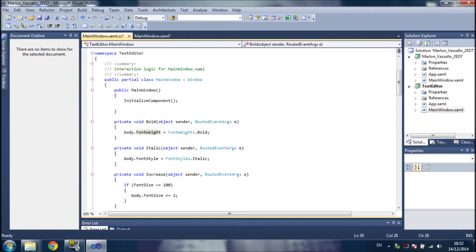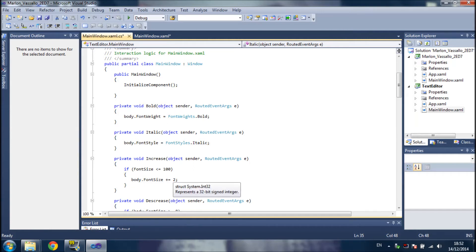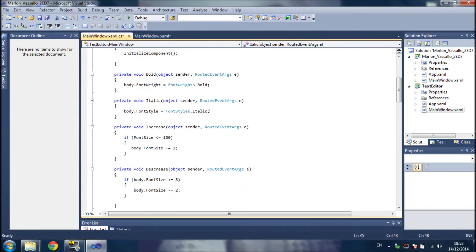For italic, I change the font style to italic. To increase the font size, I use body — the rich text box name — dot font size, increased by 2.